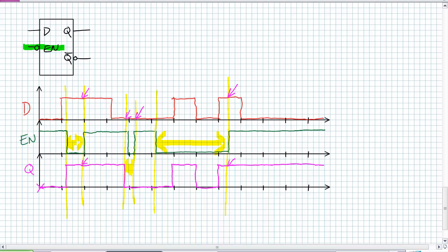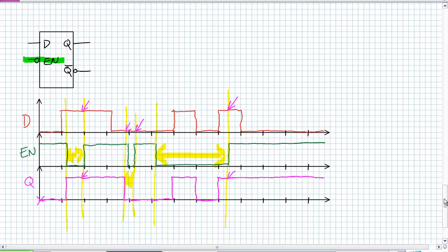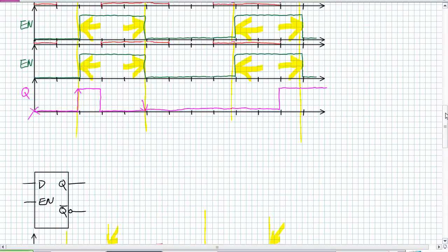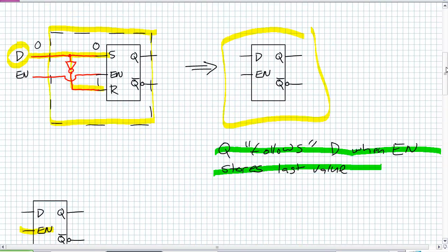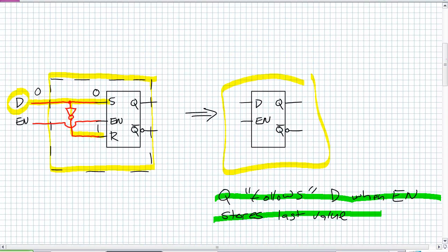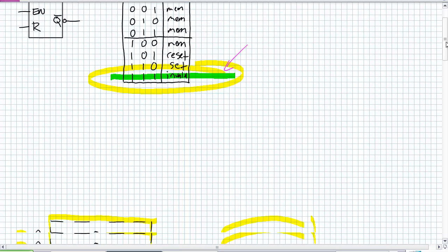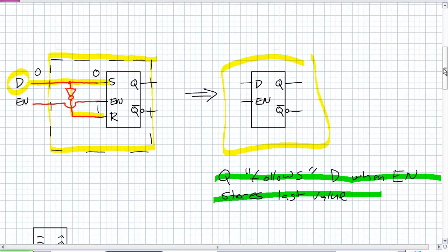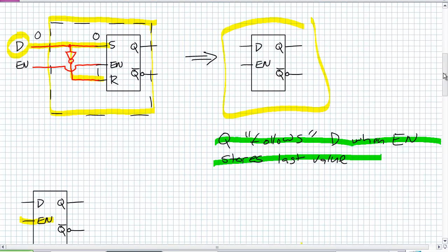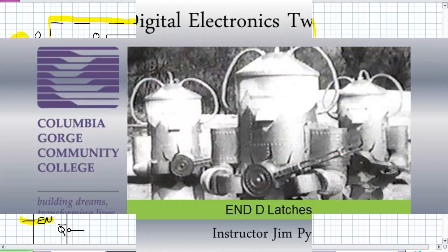So a D latch is a very simple modification to a basic SR latch. And the only thing we did was ensure that S and R are never simultaneously set and reset. All we're trying to do is get rid of that one occurrence right there. The best way to describe the behavior of a D latch is Q follows D when enabled and then it stores the last value. So let's move on to our next sequential device, which is the JK flip-flop.